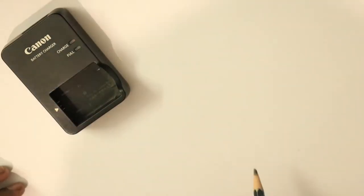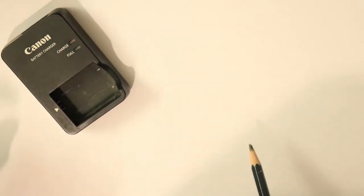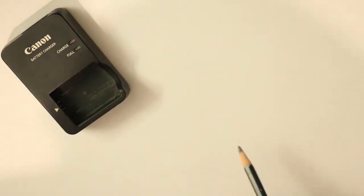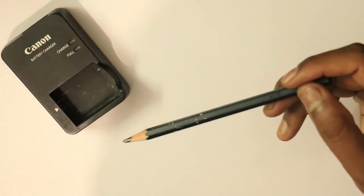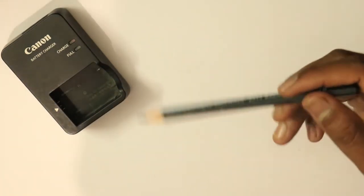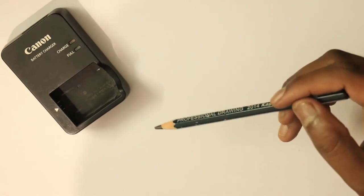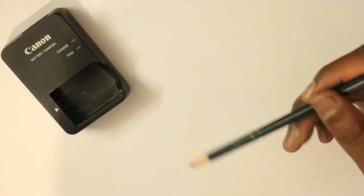So guys, using straight lines, now we are going to draw an object. I have an example of a Canon battery charger as my object. So I'm going to draw this object in a 3D form.